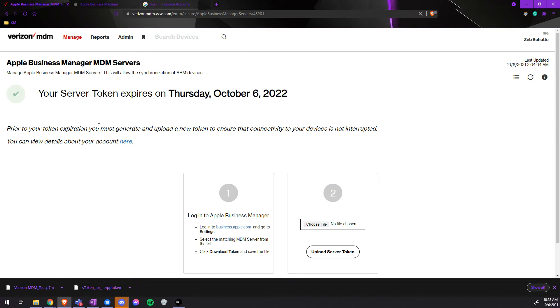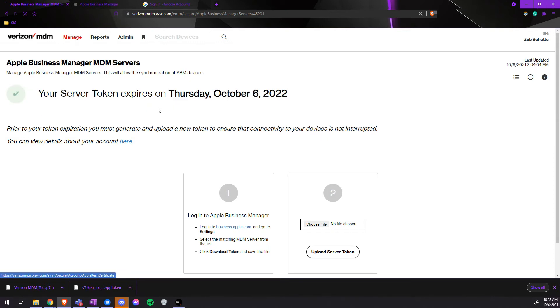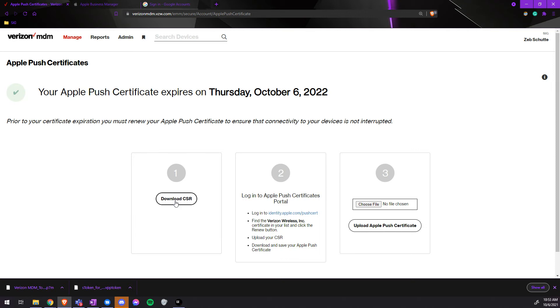First, we'll go to Manage, go under Apple, and go to Apple Push Certificate. We will download the CSR, and then click on the hyperlink that says identity.apple.com/pushcert.